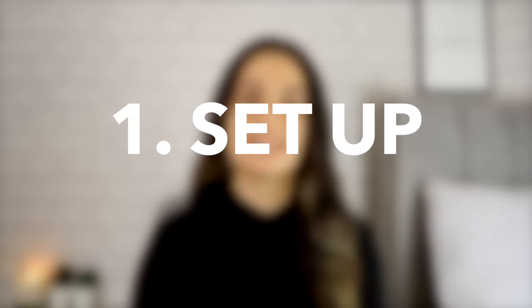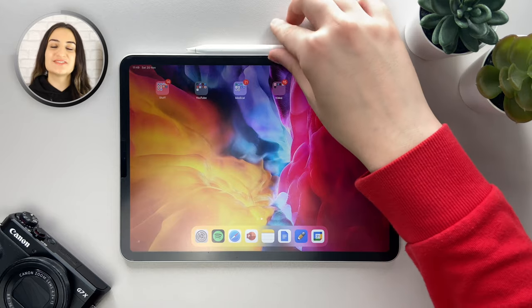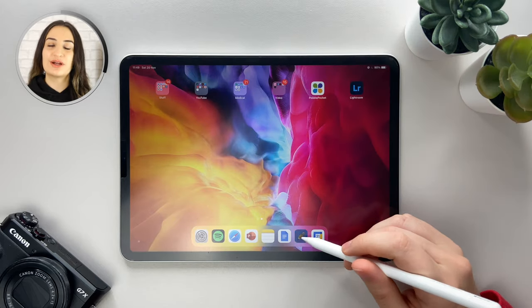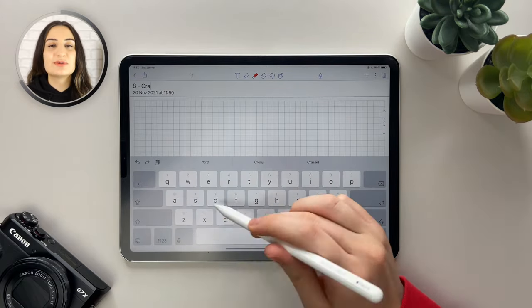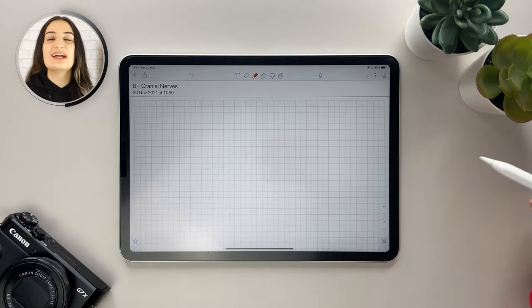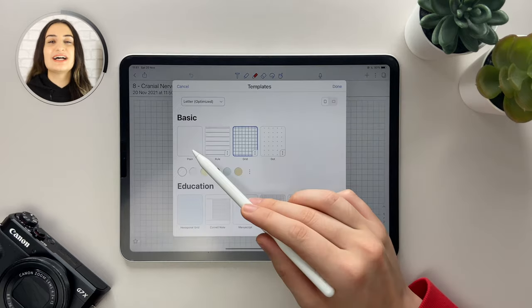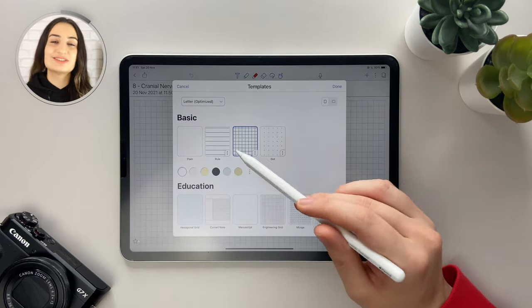So let's jump straight into the video with step one, which is setup. The first thing I do is grab my iPad Pro and Apple Pencil. I then open up a new page on Notability and add in the lecture title and number — today's lecture is called Cranial Nerves, lecture number eight. I also make sure I'm using grid paper as this ensures my notes are neat and organized, though this is a personal preference and you can use plain, lined, or dotted paper.